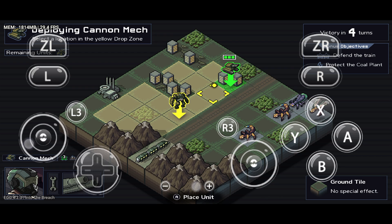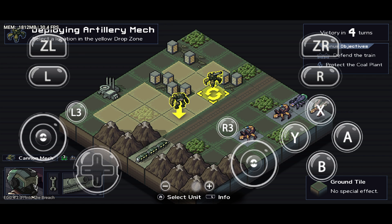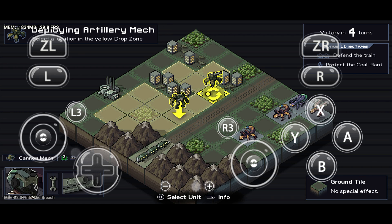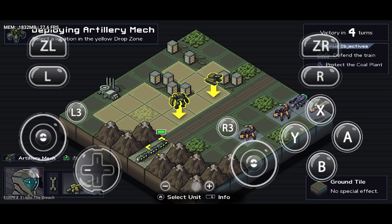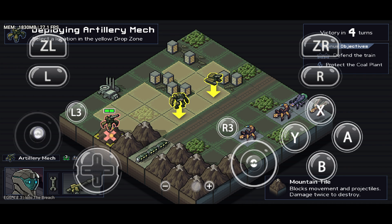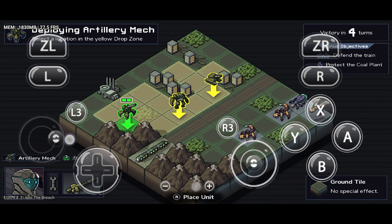That's it, guys — now you can enjoy playing Nintendo Switch games on your Android device with the Egg NS Emulator. If you found this video useful, please like and subscribe to our channel.